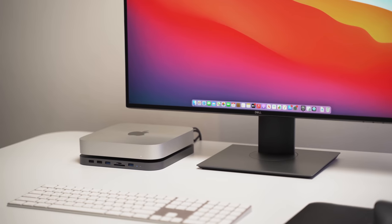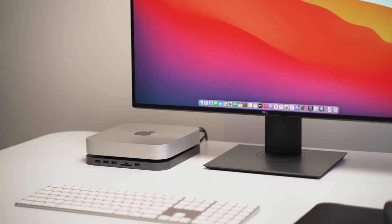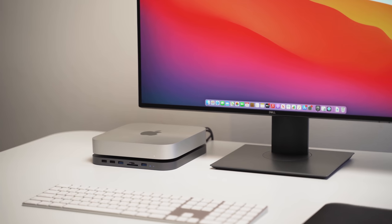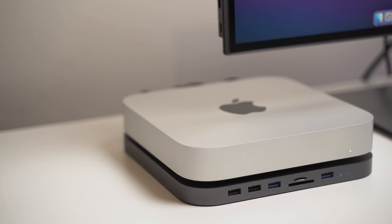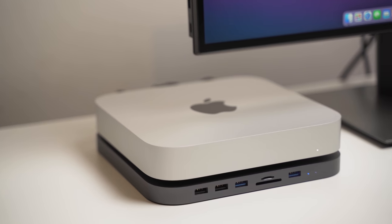If you have a spare 50 US dollars and you have a Mac Mini, I definitely recommend picking up this budget dock from Amazon.